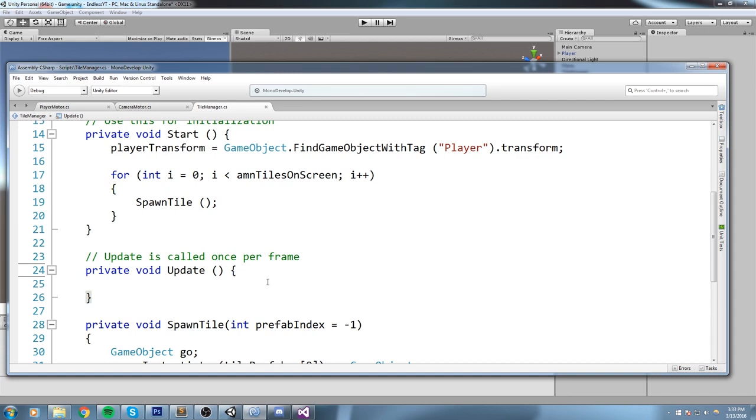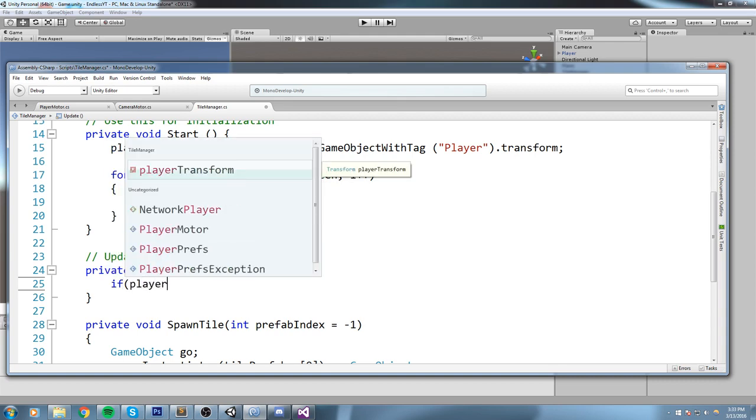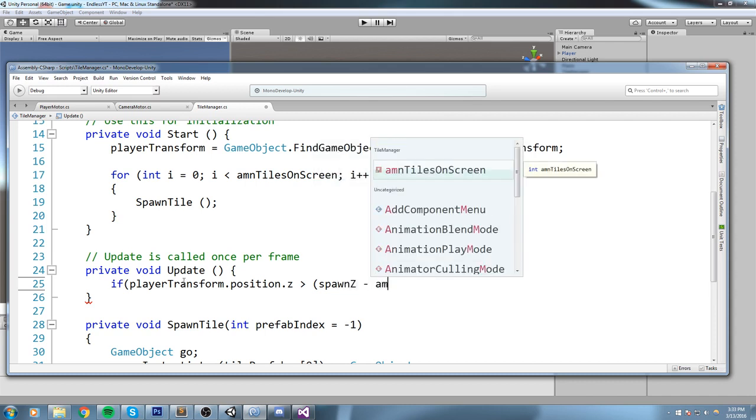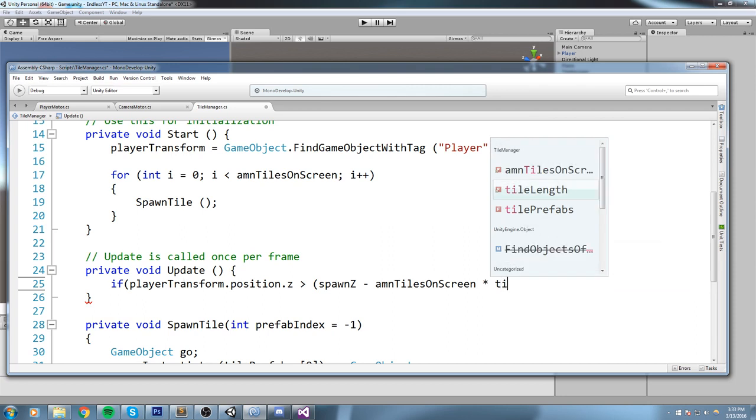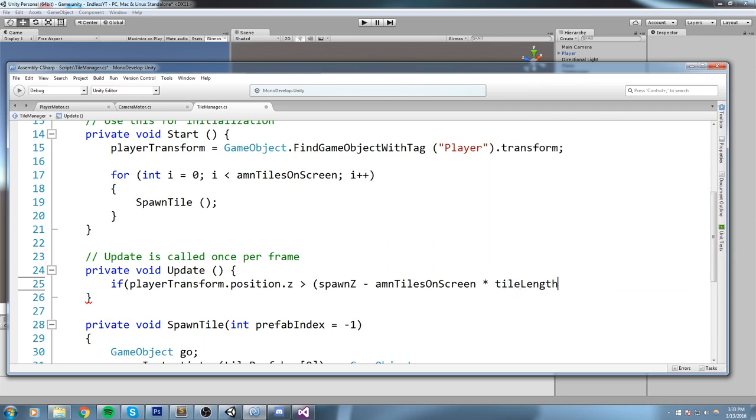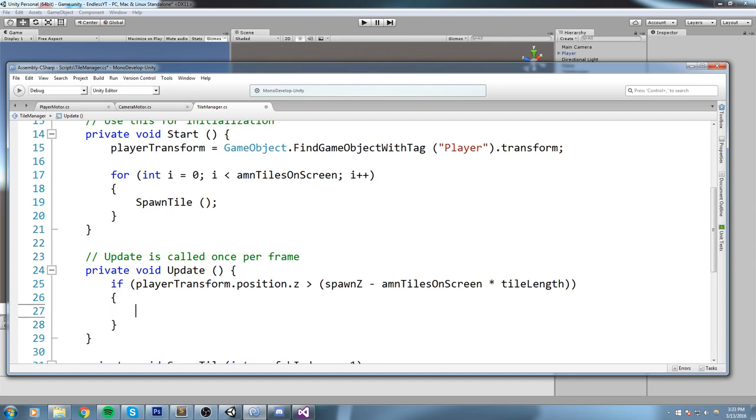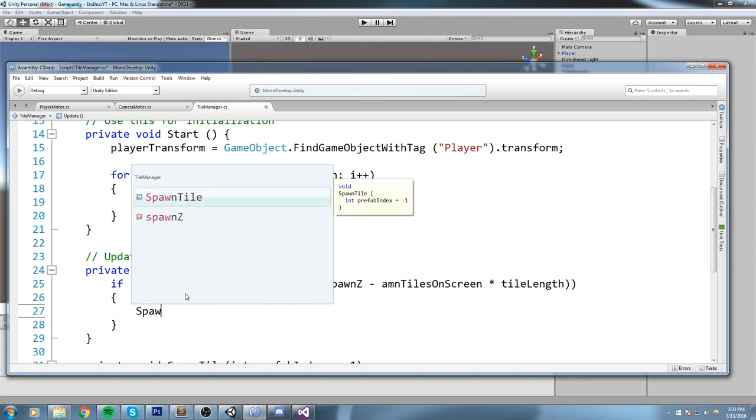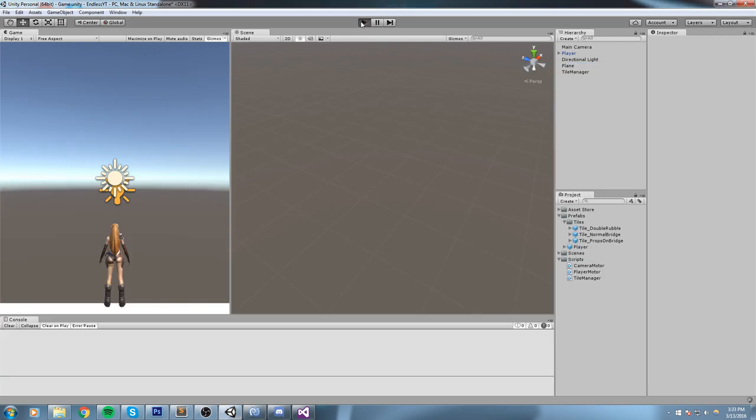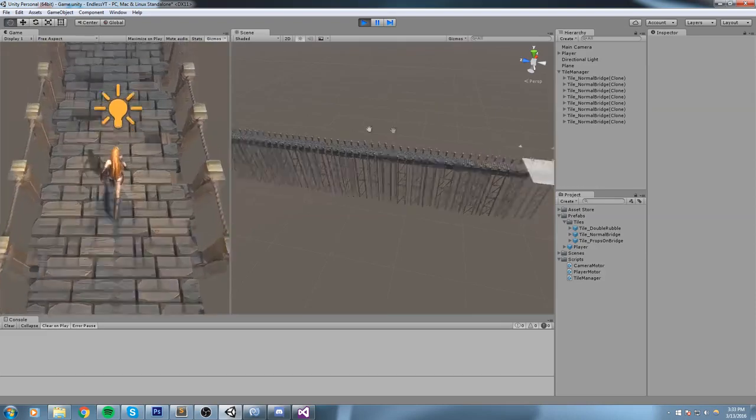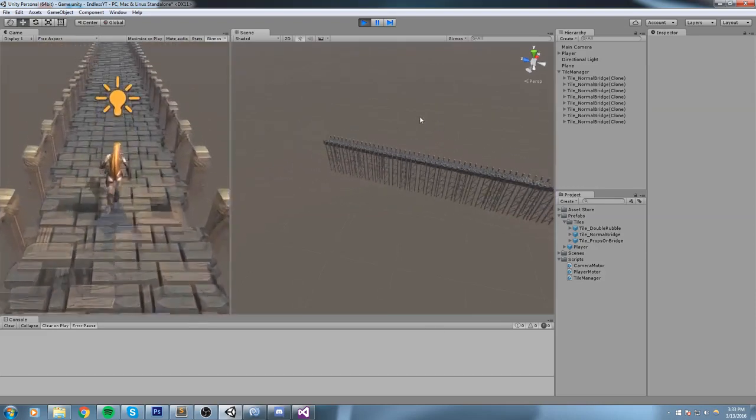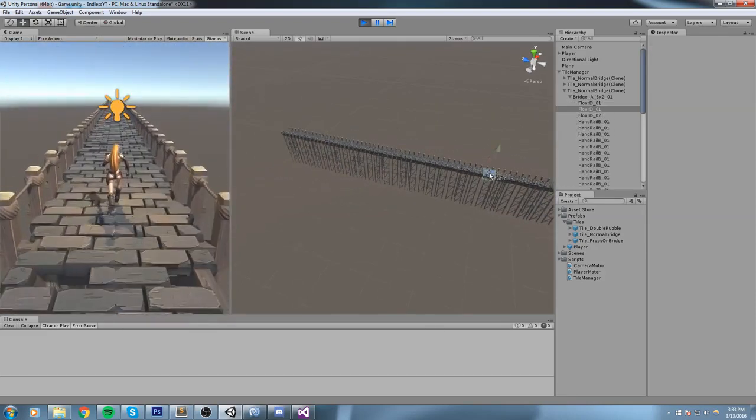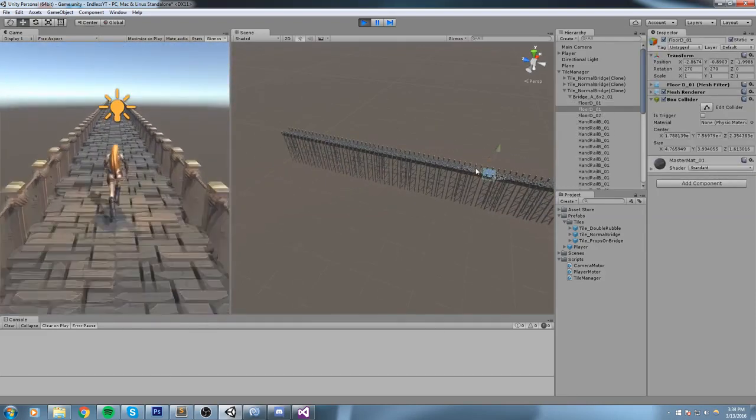So inside of the Update, we're gonna go write some code. We are going to say if playerTransform.position.z, so the current position of the player right now on the Z axis, is bigger than spawnZ minus the amountOfTilesOnScreen times tileLength, if that's the case we are going to go ahead and spawn a new tile. So SpawnTile. Now this sounds really confusing like this, and I'll explain the code in a moment, but let's just make sure it works.